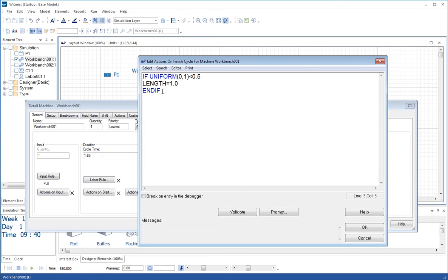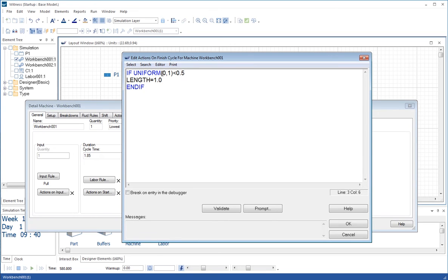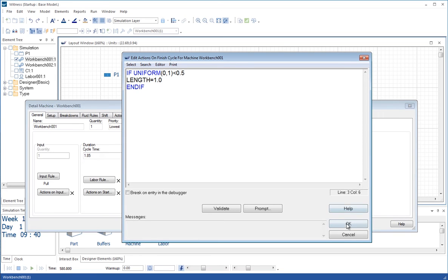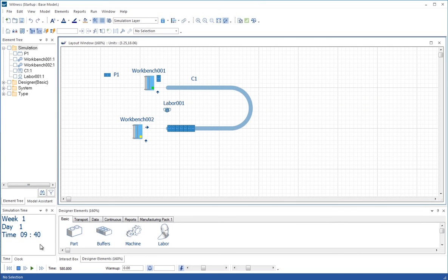Now it doesn't matter whether you type these lowercase or uppercase, you'll find they're in uppercase always when you come back into these actions boxes. Here what we're doing is when the cycle for the workbench 1 is finished, we're making the length of the part in there equal to 1 for half the cases. We're sampling a value between 0 and 1, and if that's less than a half, we're saying then we're going to set the length of the part in there to 1. We will see that happening for the randomly selected parts when we run the model.